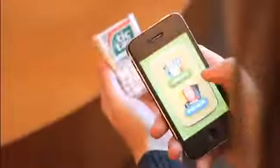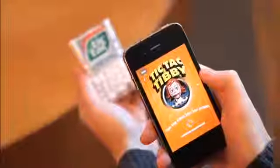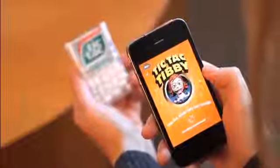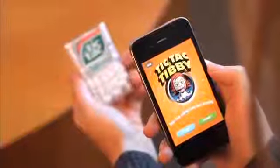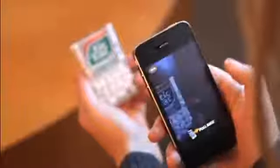Another thing the viewer does is scan a box of Tic Tac Mints. When you scan them, you play a game we call Tic Tac Tibby. Tibby loves her some Tic Tac Mints.